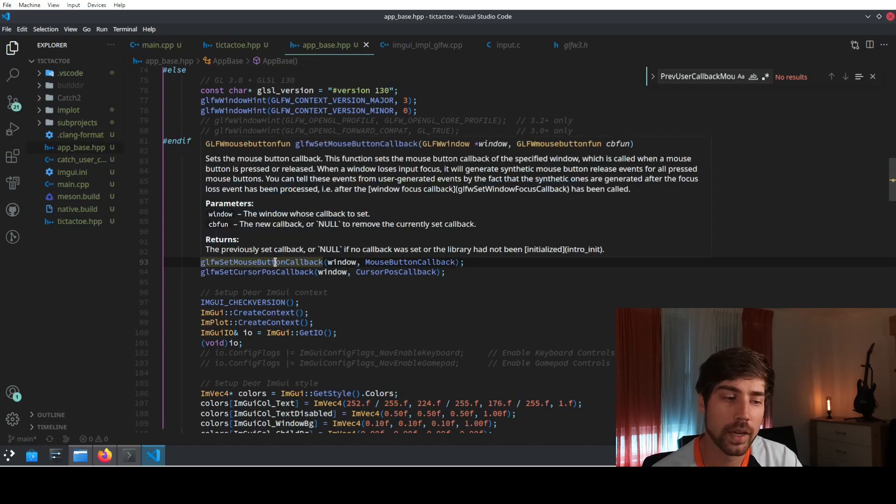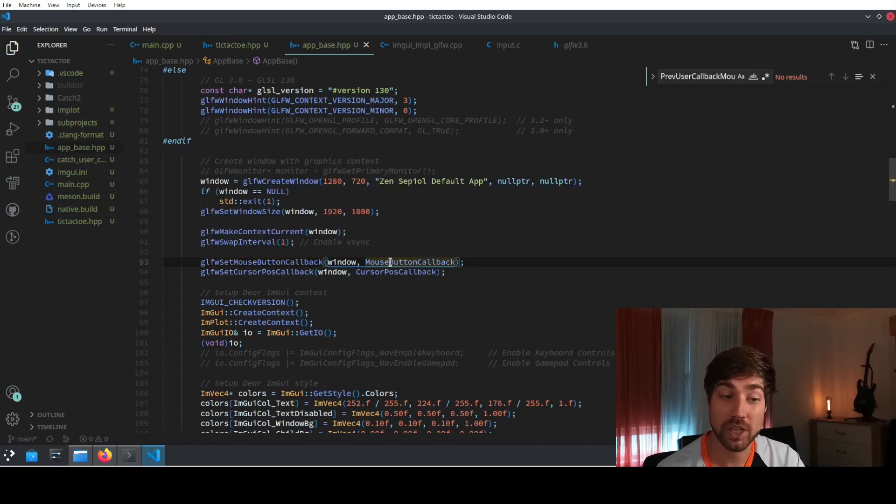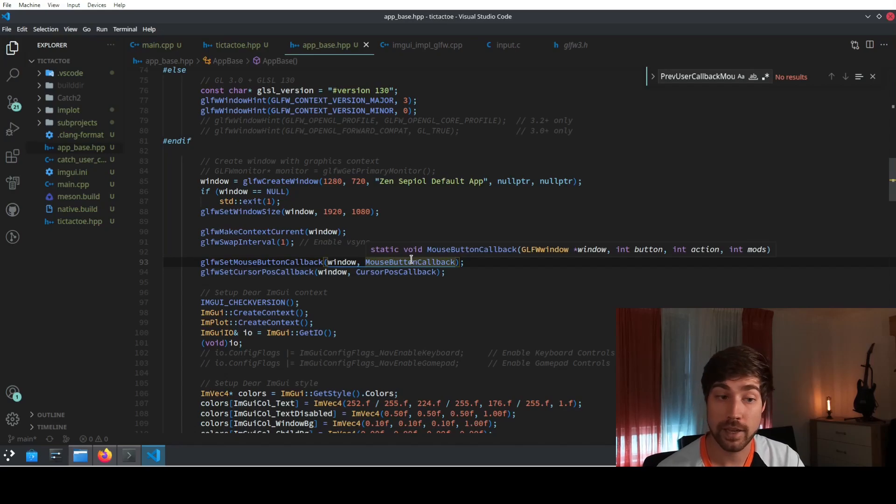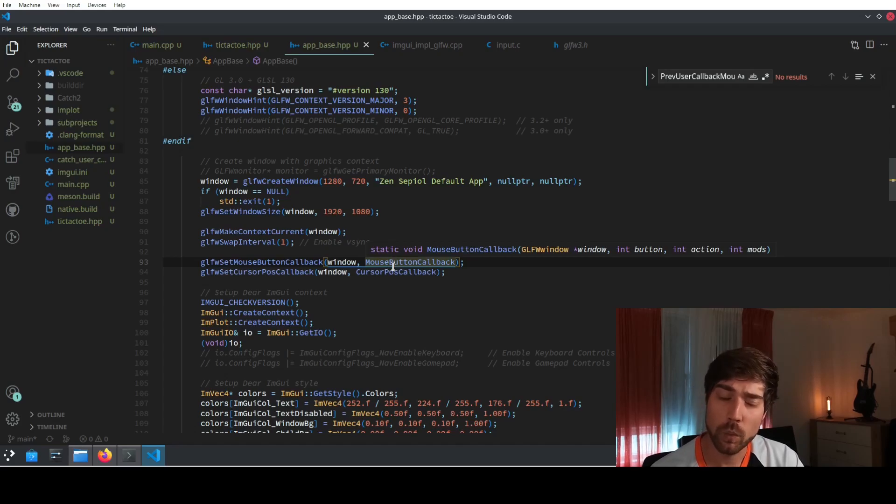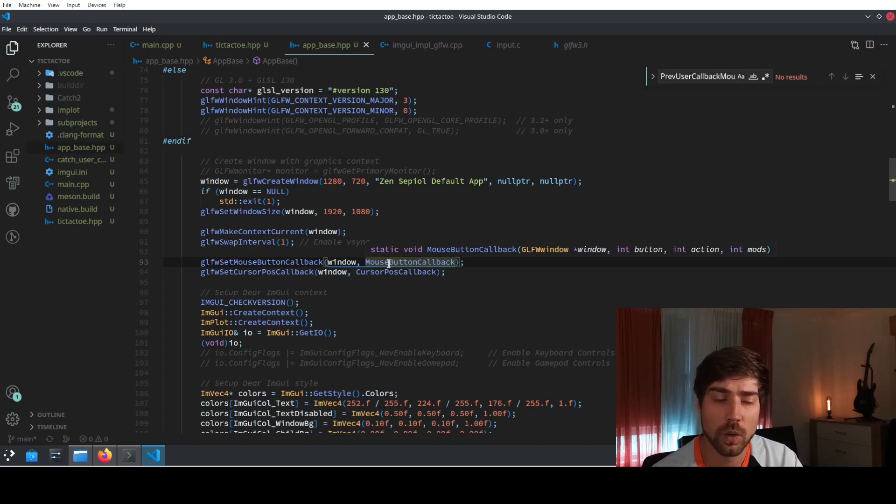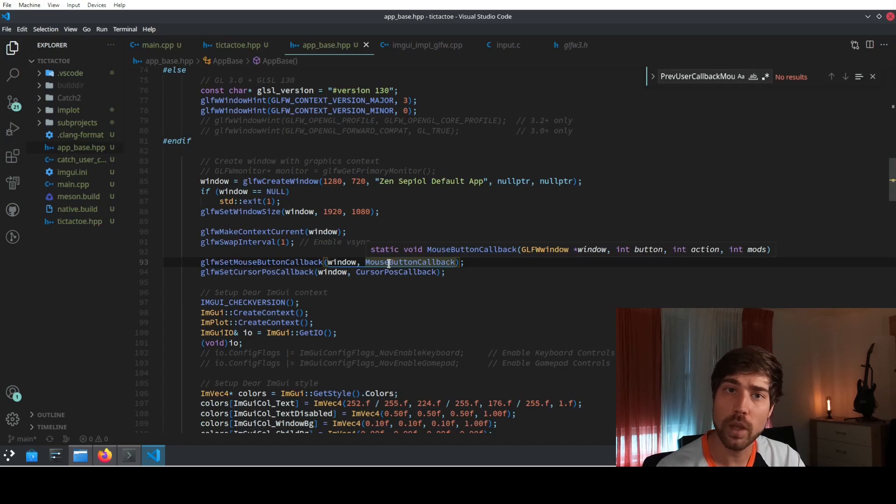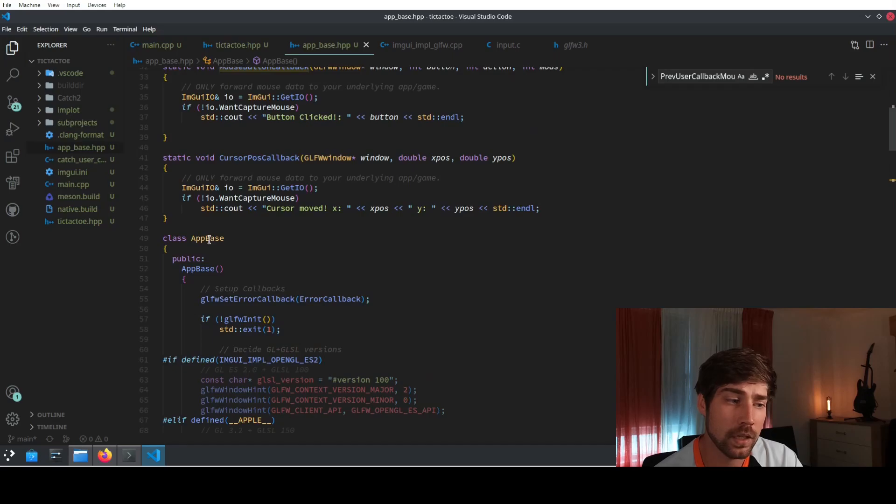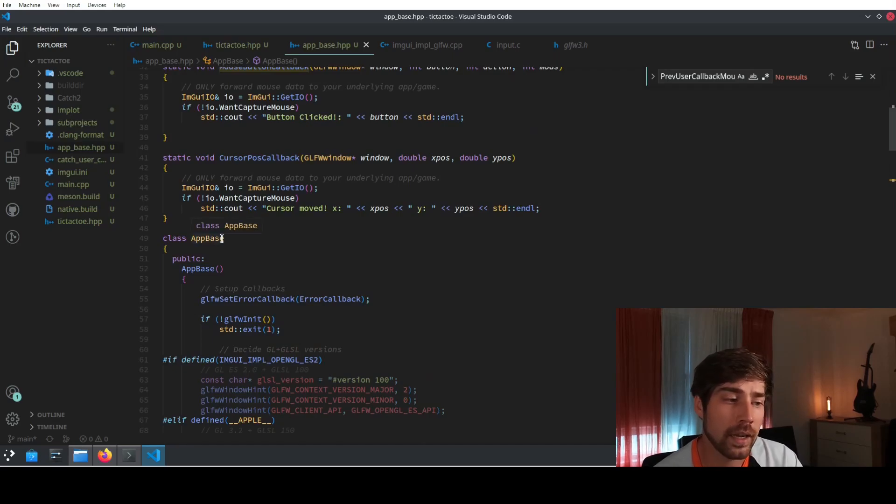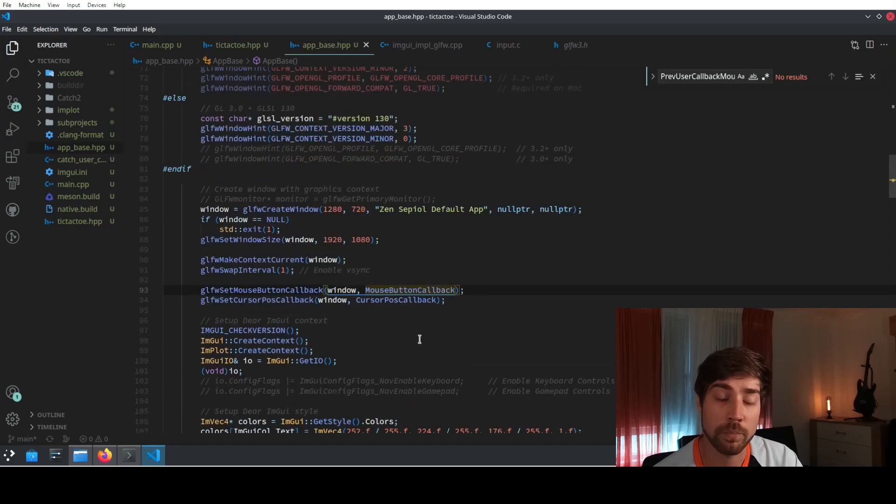The main problem that we have here is that this function here, the setMouseButtonCallback, actually needs a free function. This is a function which cannot belong to a class or it needs to be at least static. In order to fix it, we cannot use here or we could potentially use a virtual function call. What we will do is that we will just make this app base here as a CRTP pattern and add a template parameter and then call the correct function based on the derived type.